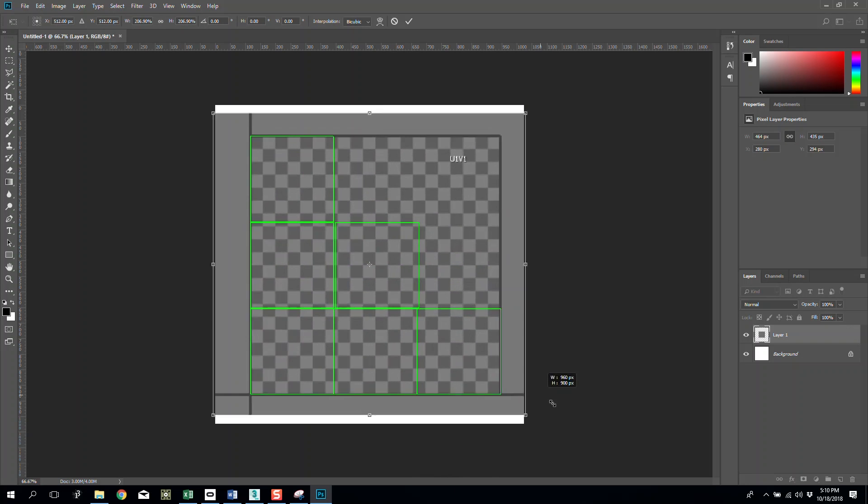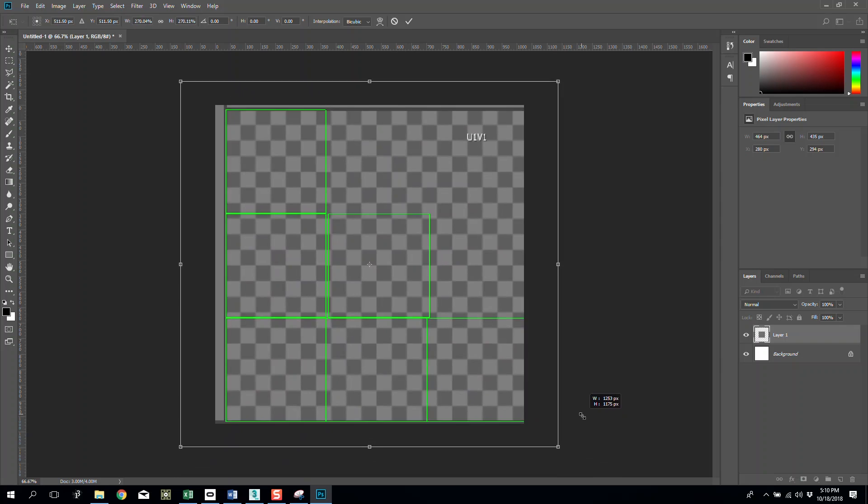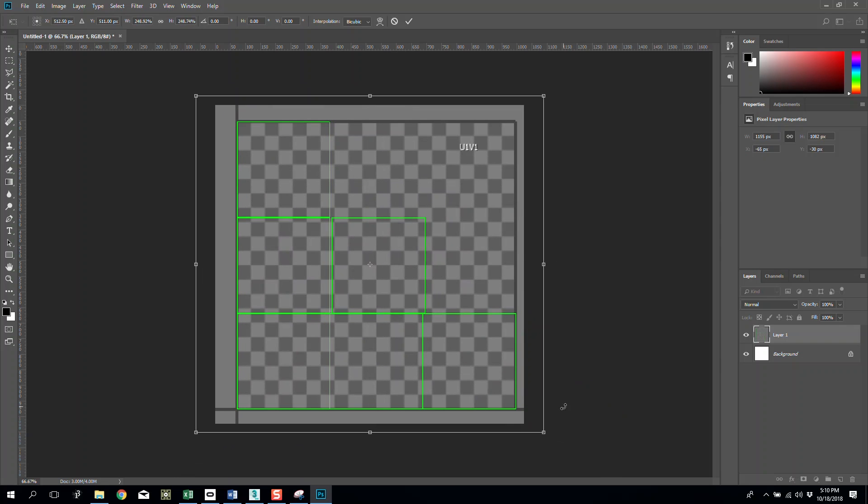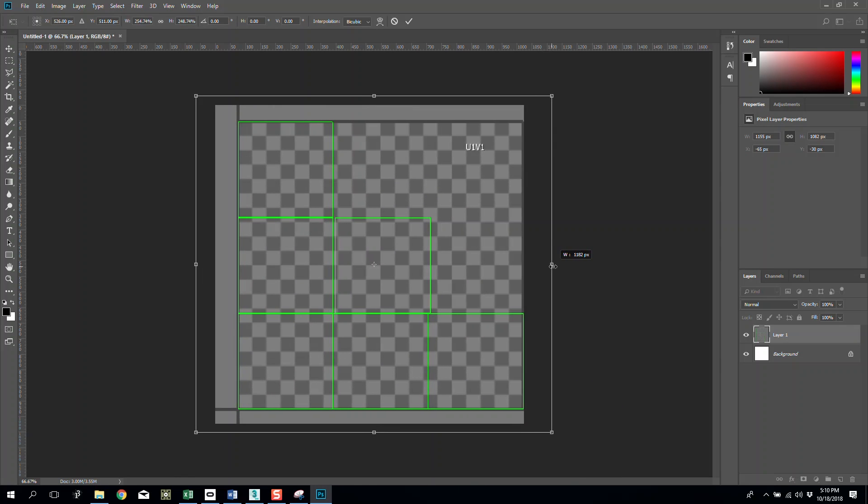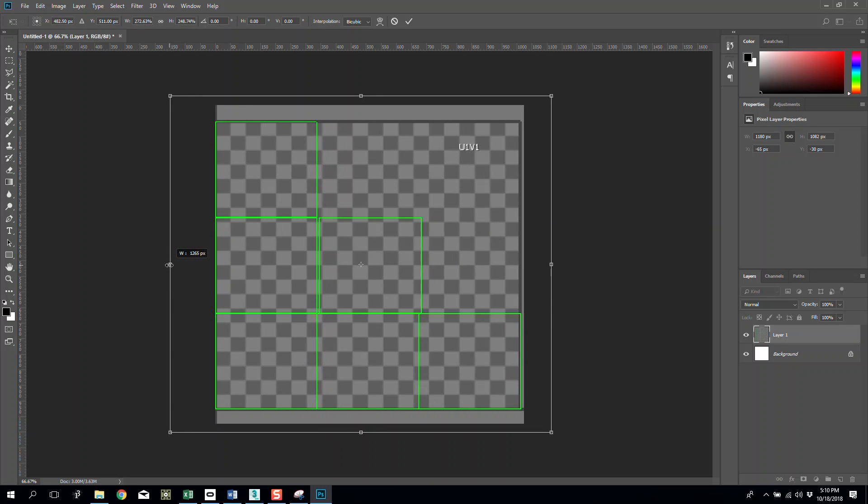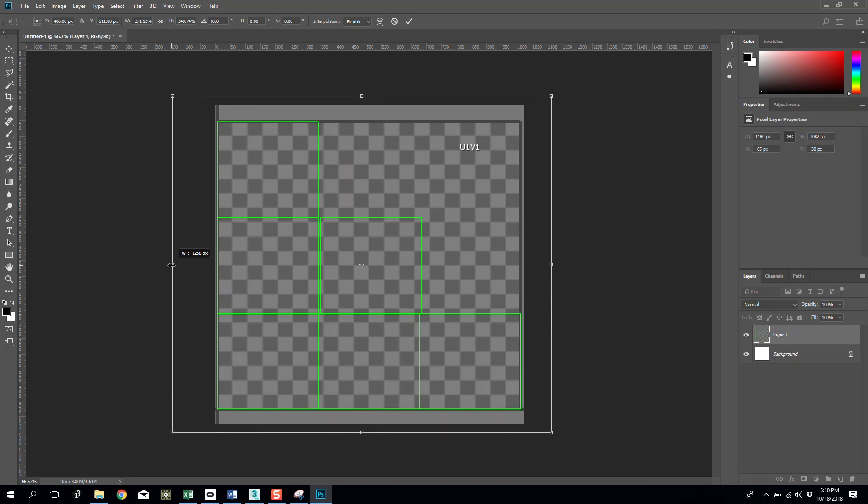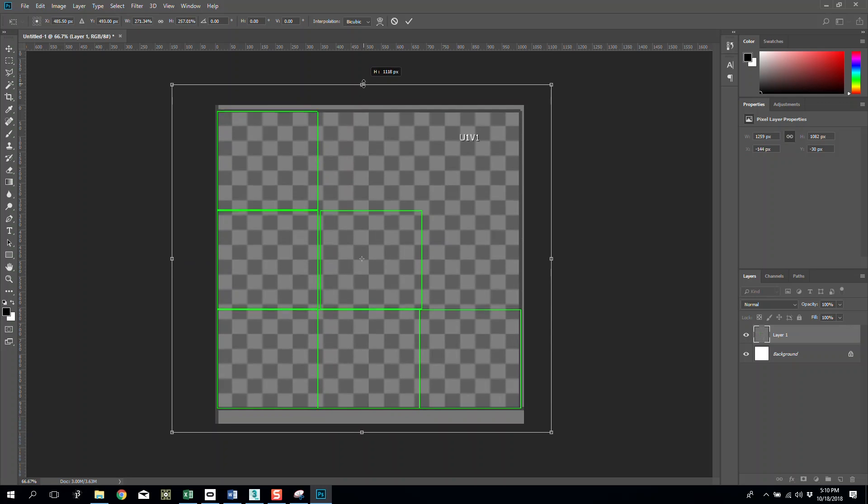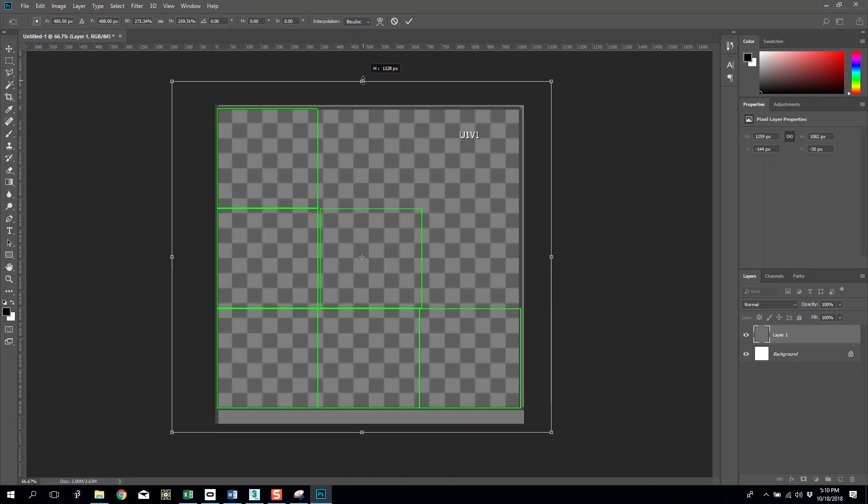Then scale it up until it fits. Because I snipped it, it might not be perfect, but I'm going to take it so that the edge of the thicker gray bar is touching the edge of our perfect square inside Photoshop.